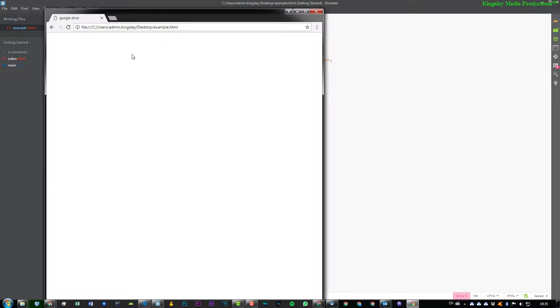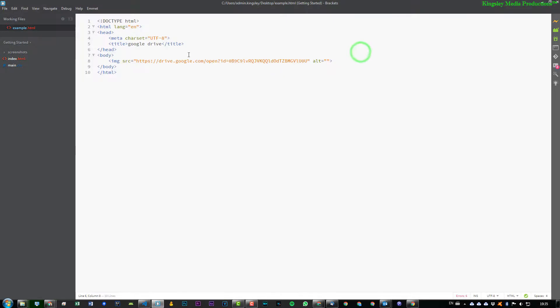You can see nothing comes up, because when you have 'open' within the link, this is not a direct link to that particular file. So what we're going to do now is just simply change this to 'uc'.